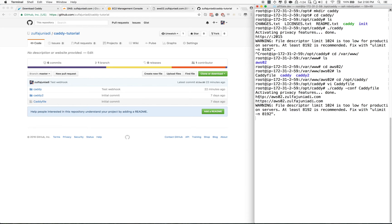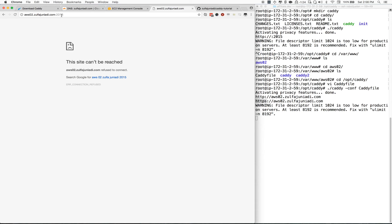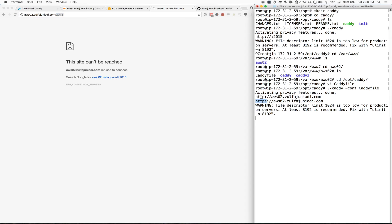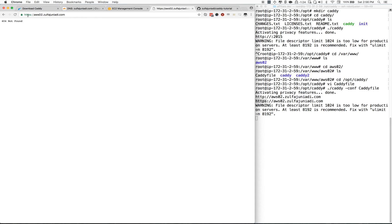Running Caddy shows that both HTTP and HTTPS are working. If you go to port 2015, it's no longer listening there — it automatically listens on port 80 and 443. As you can see, HTTPS is working.